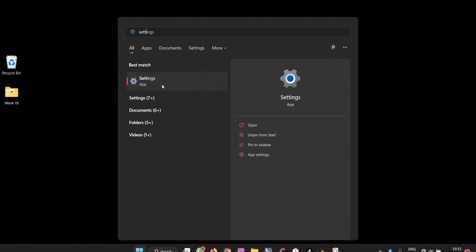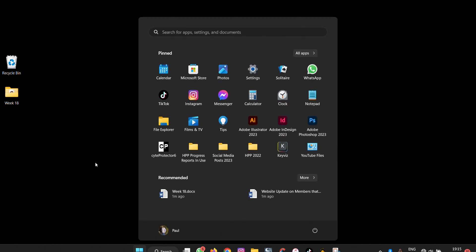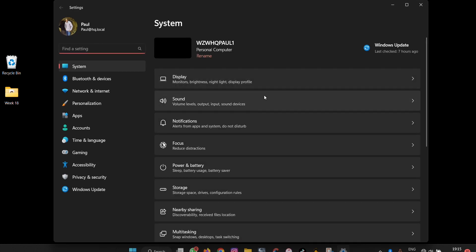At times you don't want to use the mouse to click there. On your keyboard, you can press the Windows key, then it will pop up, then you click settings.